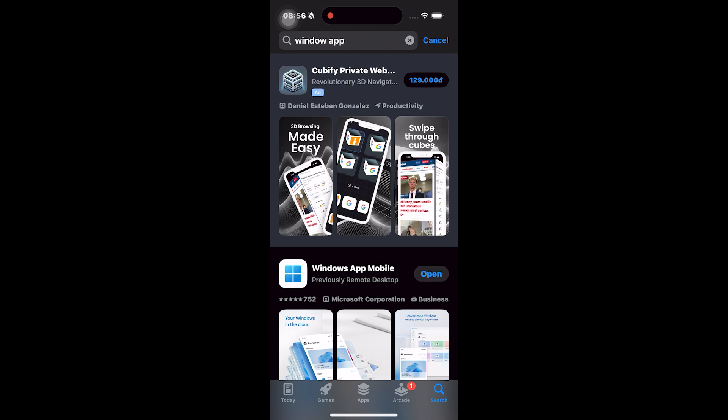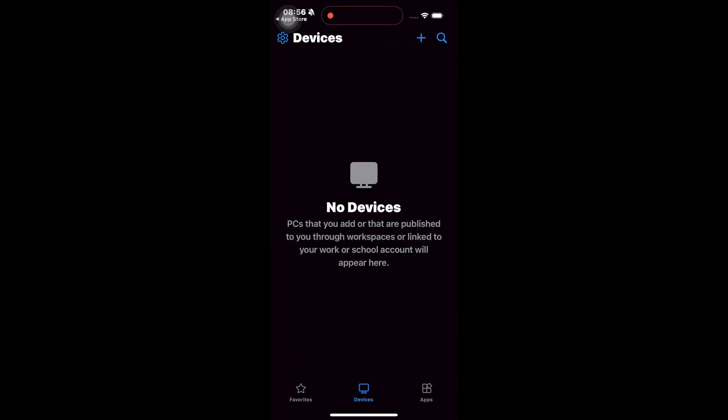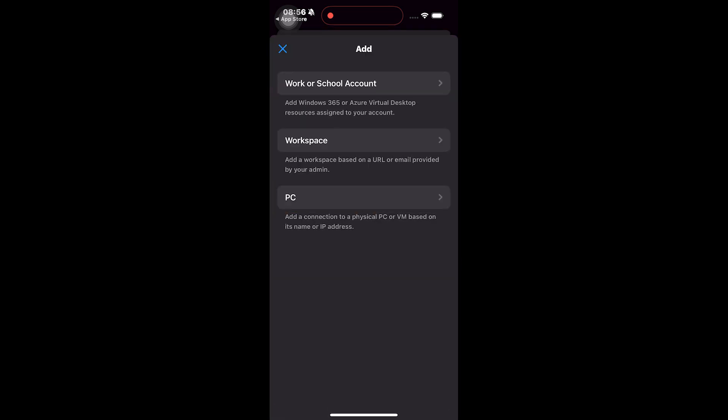Next, open the app and add a new device. You can tap the plus button in the top right corner and choose the PC option.